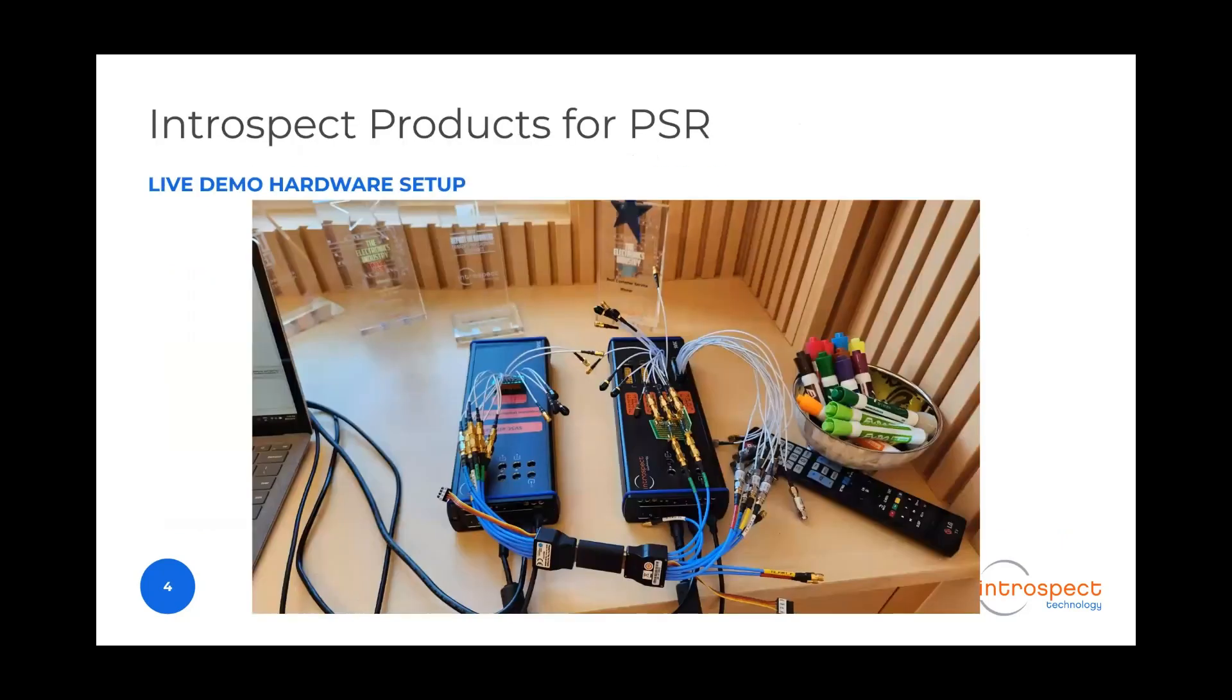This is the hardware setup that we will be using for this live demo. We are simulating a source directly connected to a SIG device.